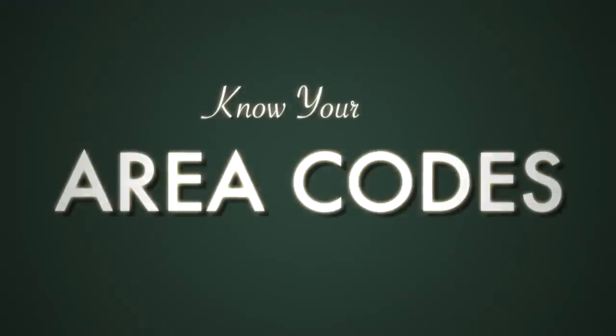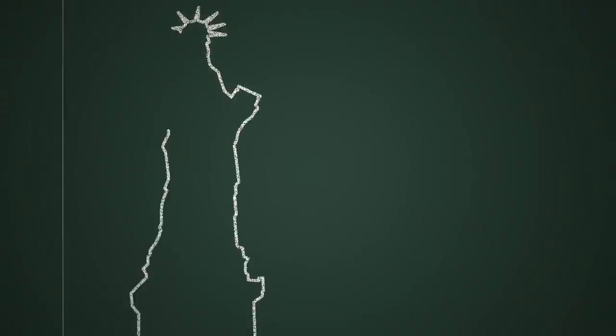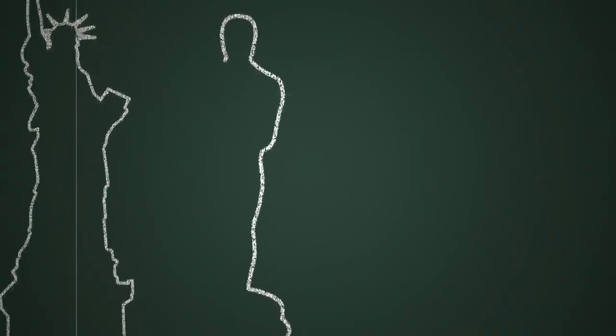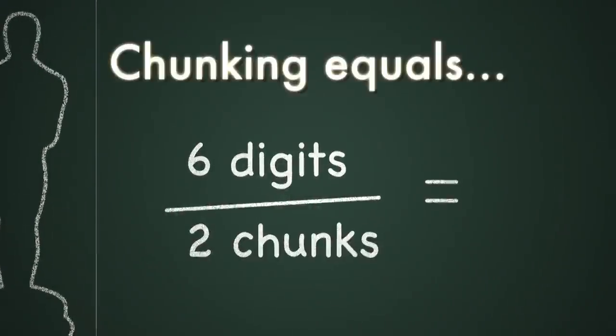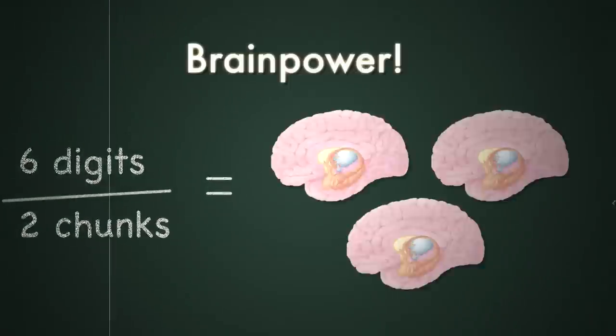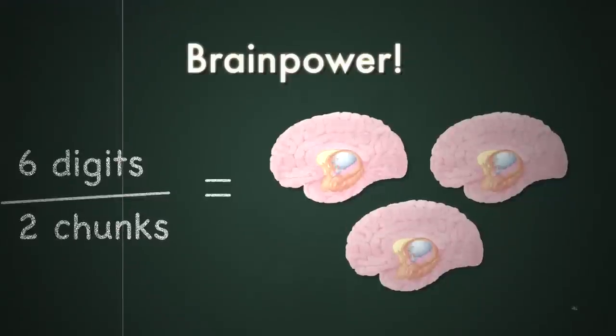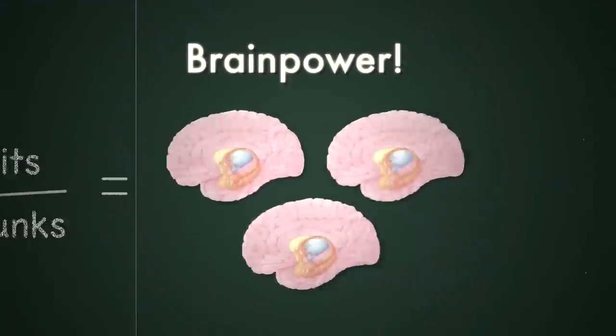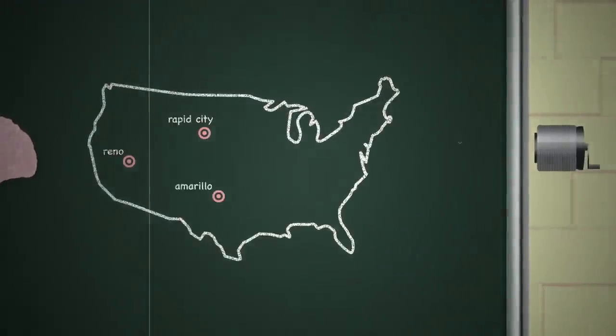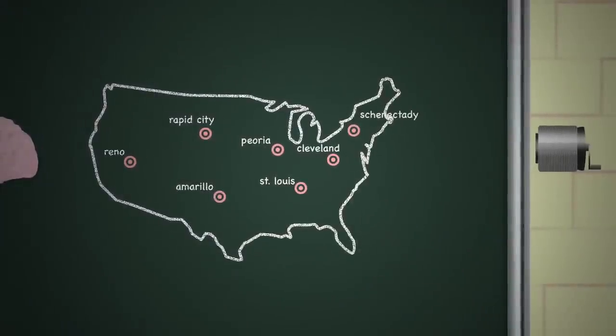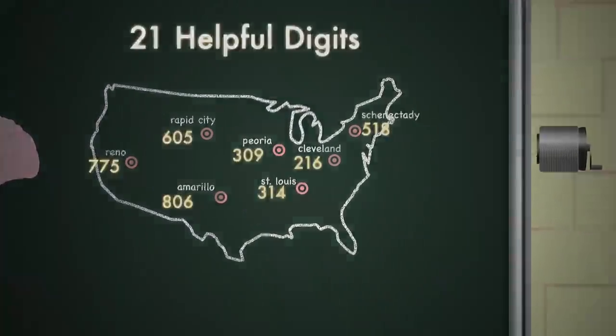Chunking was also the whole idea behind area codes. I say New York, you say 212. I say LA, you say 213. Replacing area codes with city names gave you a 3x multiplier on what you could memorize. If I gave you seven cities, that allowed you to recall 21 numbers.